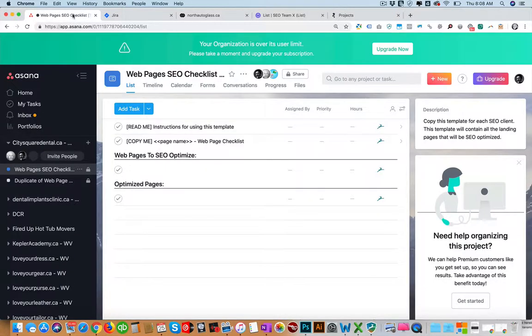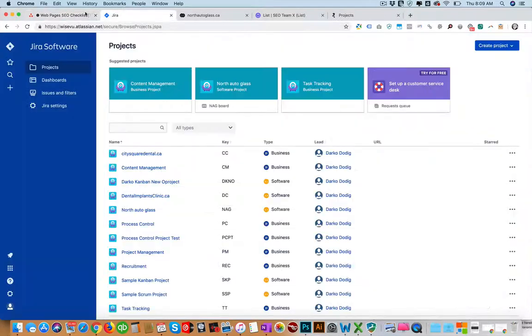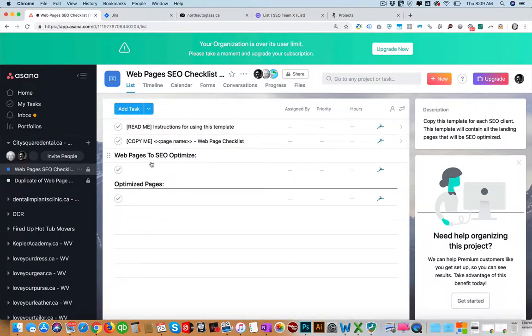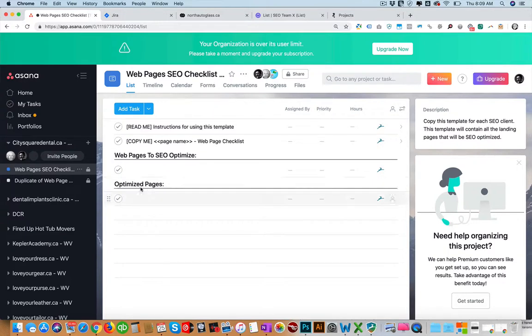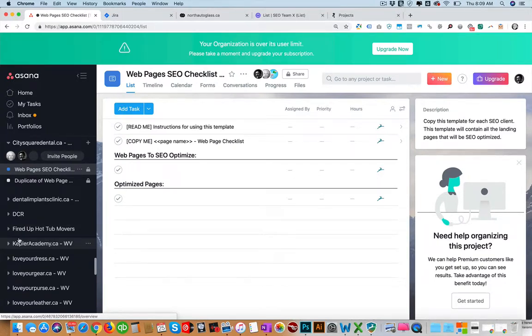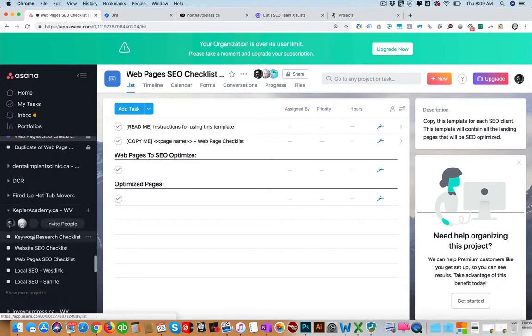So Asana and Jira are two of the biggest and most popular. This is an example of how Asana works. You can see in the left navigation here you're organized by what Asana calls teams, and then in here you can add what's called projects.